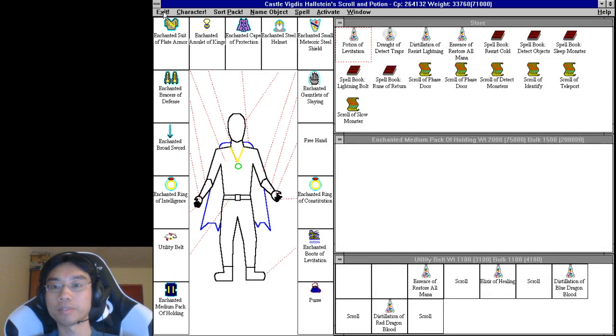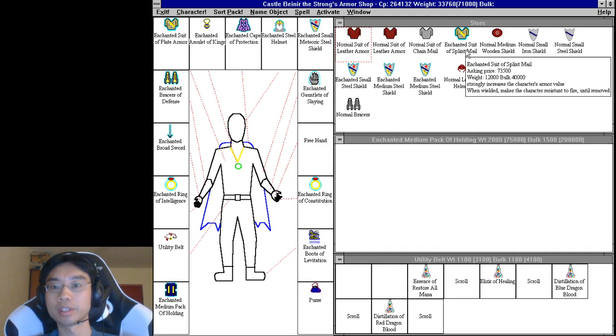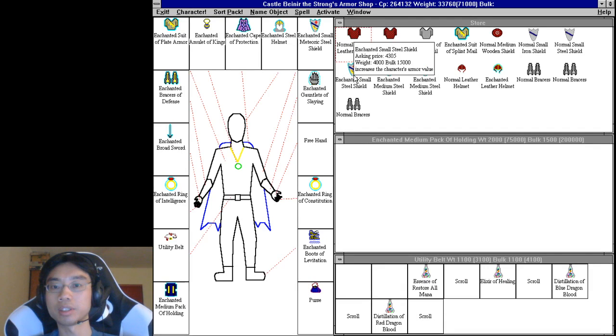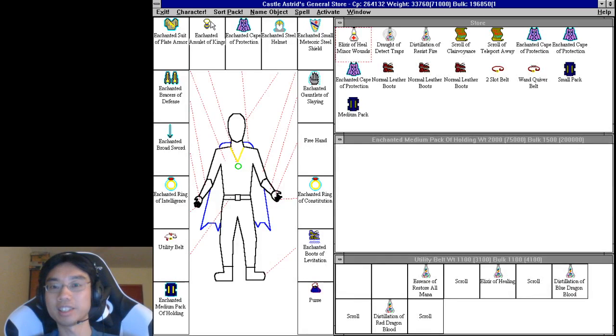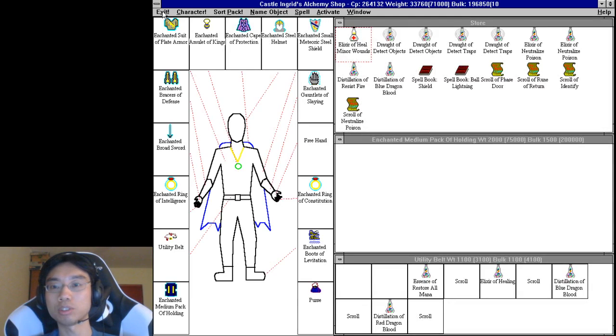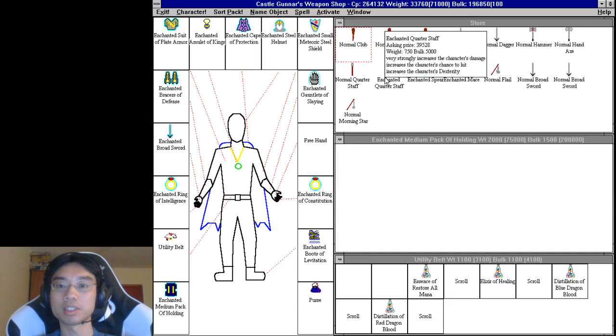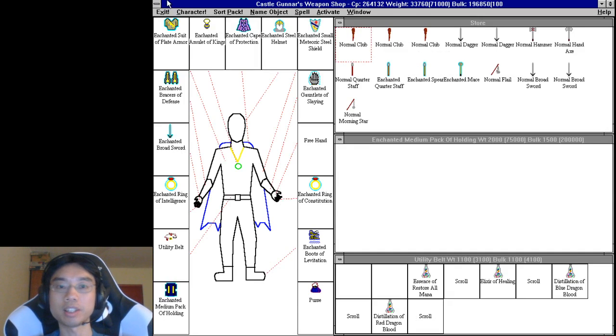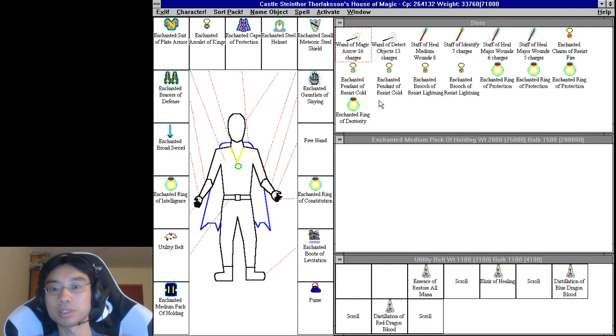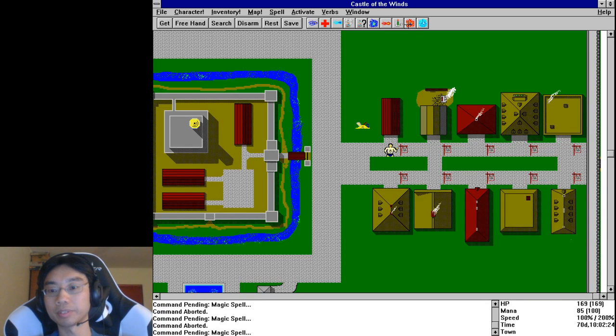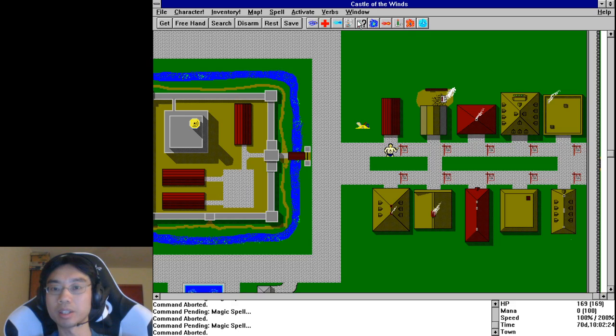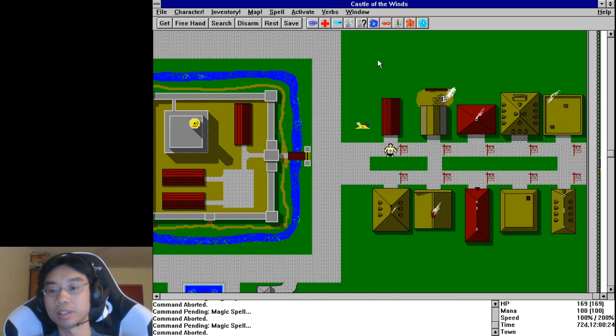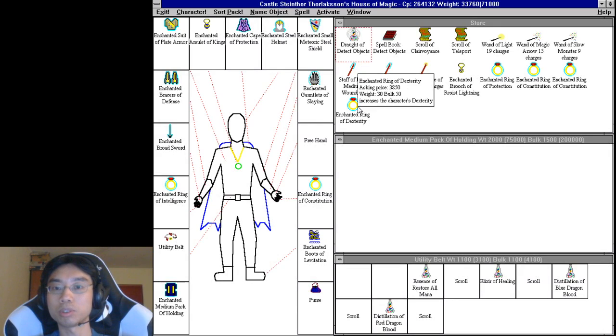Yep. Nope, split mail resistance to fire. I mean basically I'm like so close to maxing out in items that I'm not likely to find better items. Like theoretically I can still get better items, but the odds of getting them are so low.